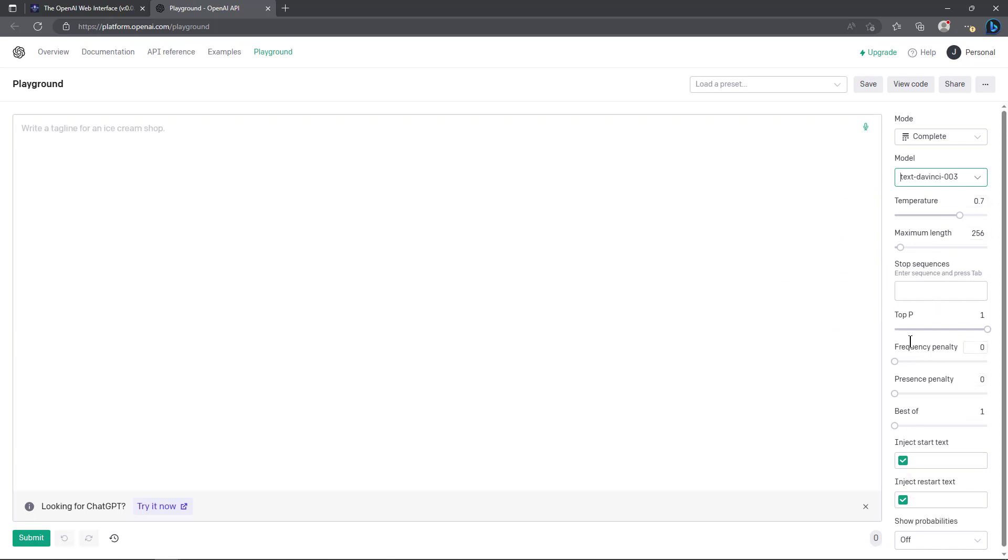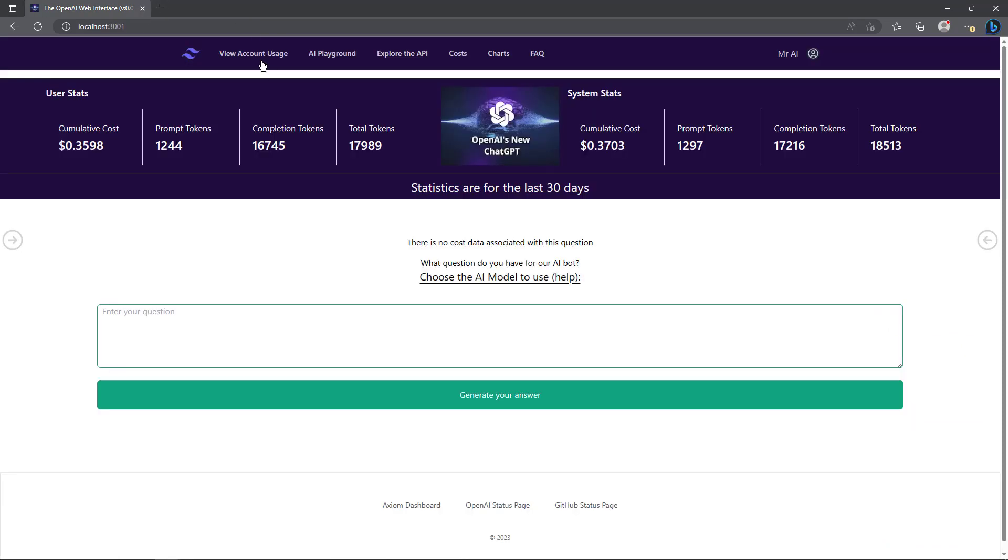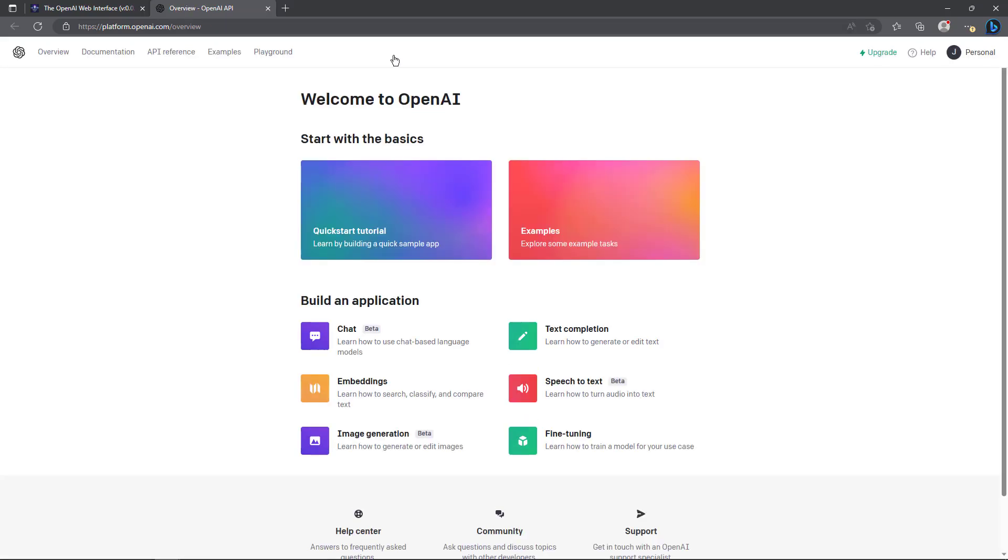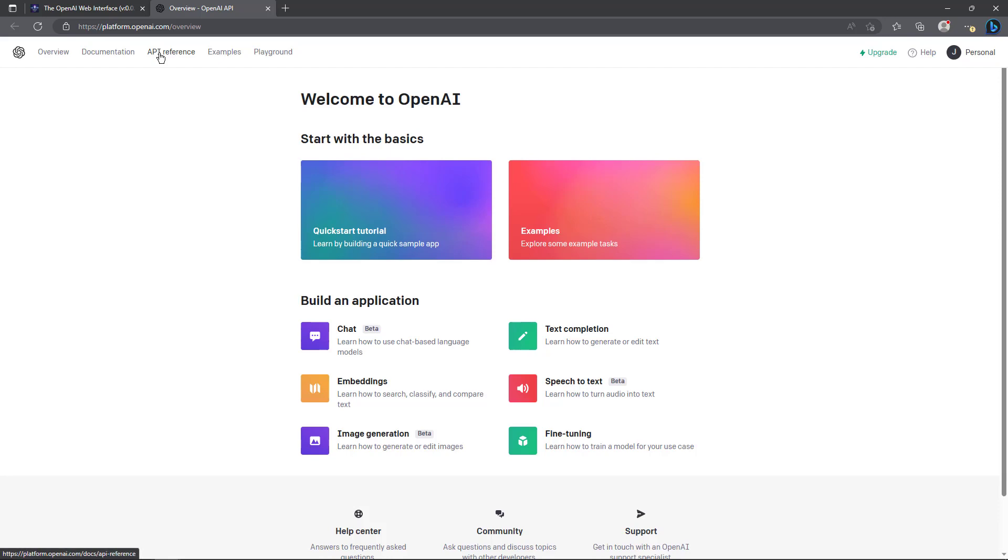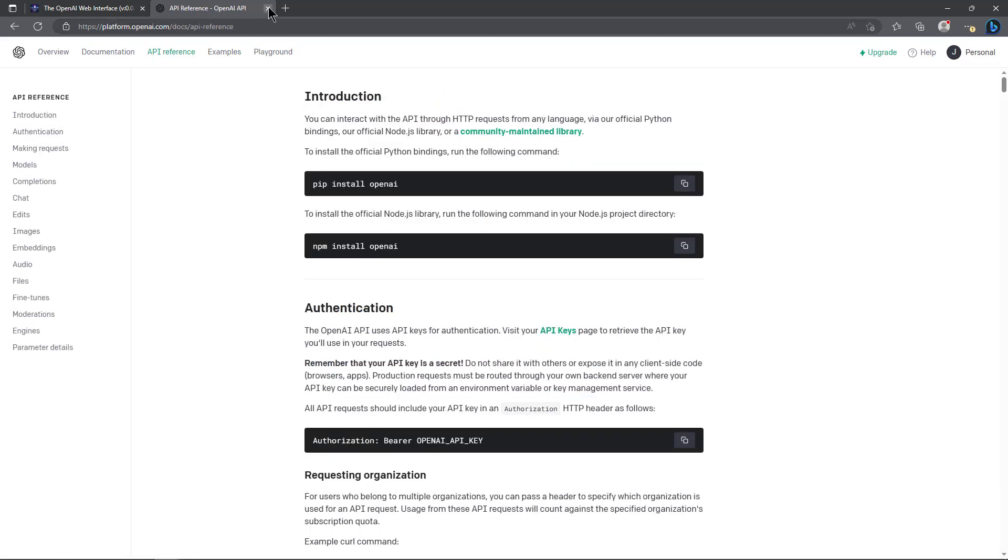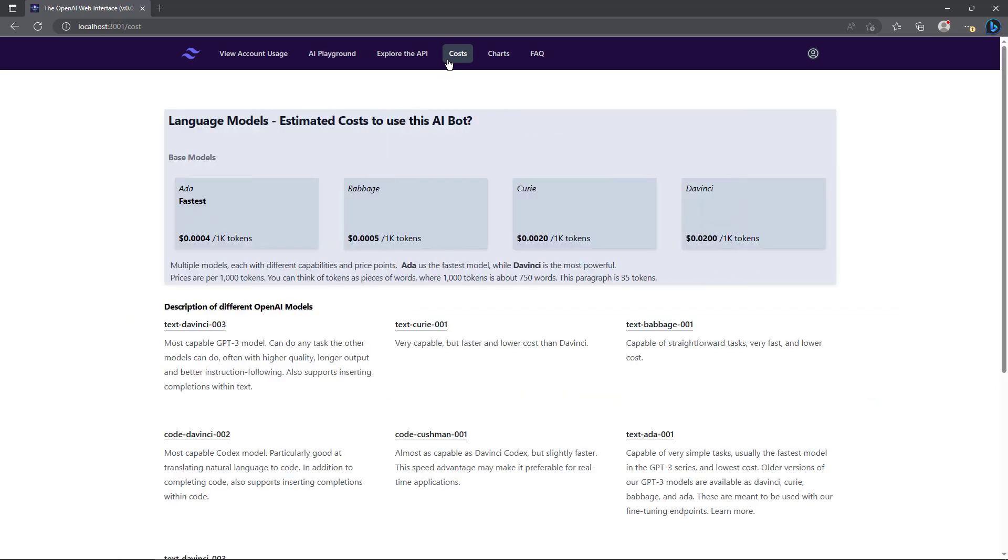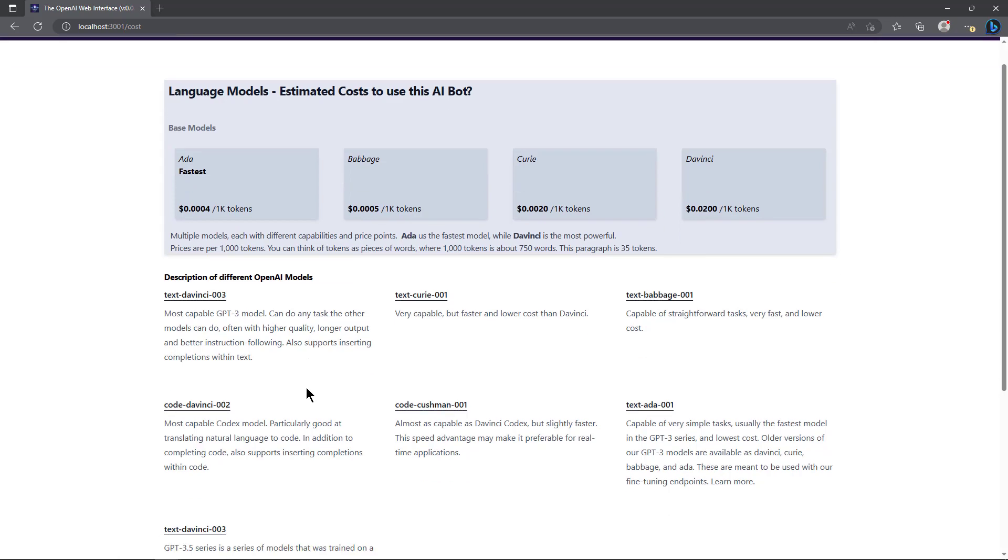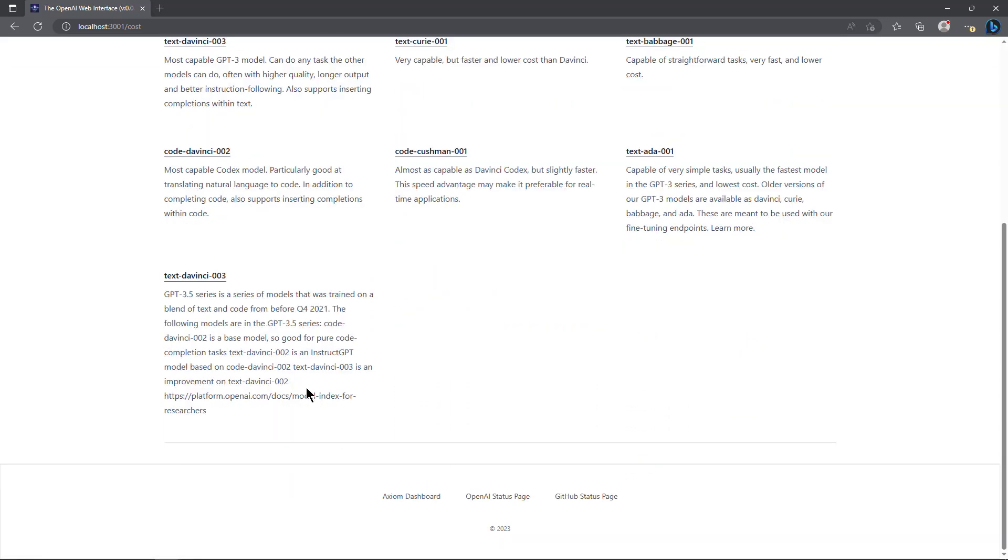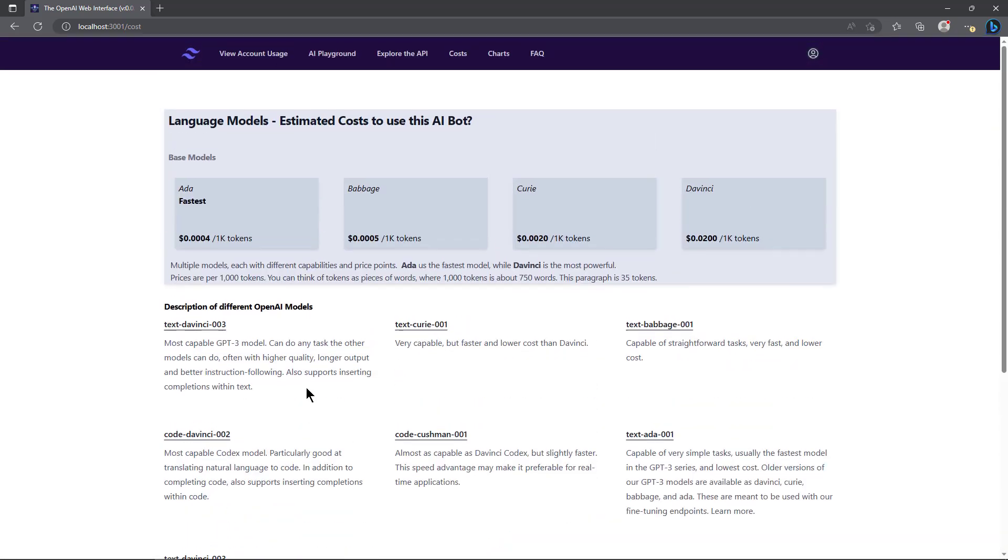That's a work in progress right now to put most of these into a control panel in my own application. Explore the API - when I'm looking up information, it's just again a convenience to take me over there so I can go right to the API reference page and samples. Then costs - I'm building out language models estimated costs to use this AI bot. I have some different information on here that is all database driven also.